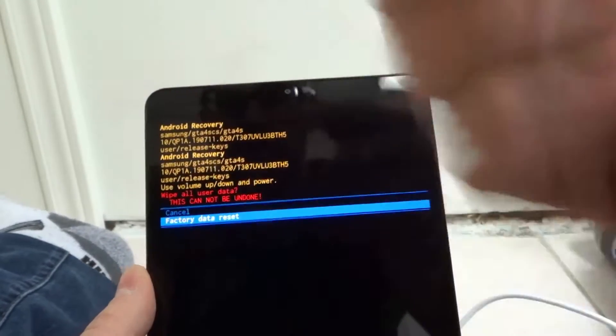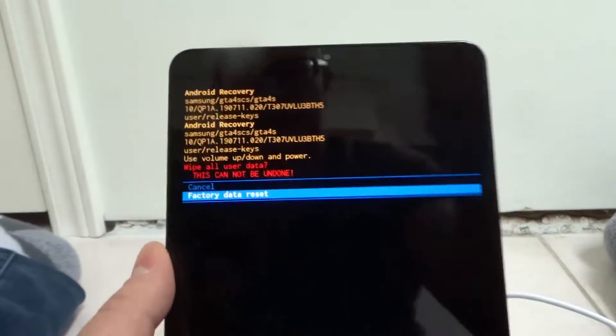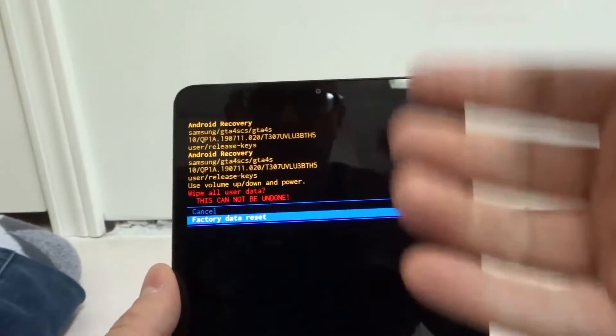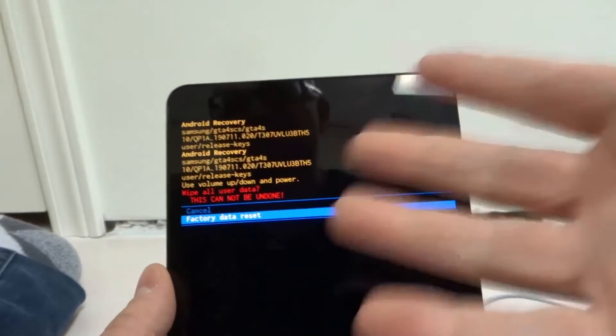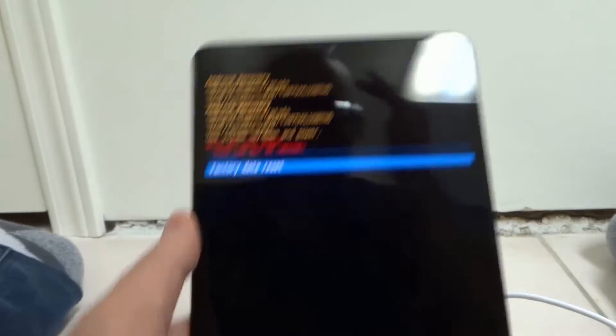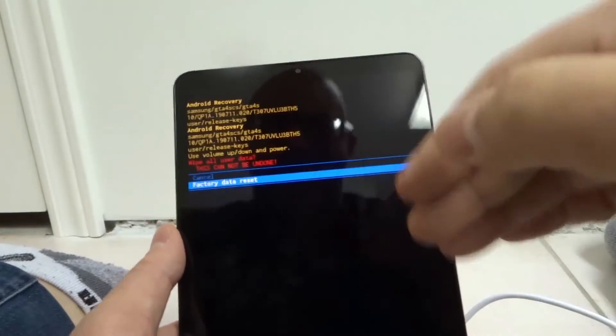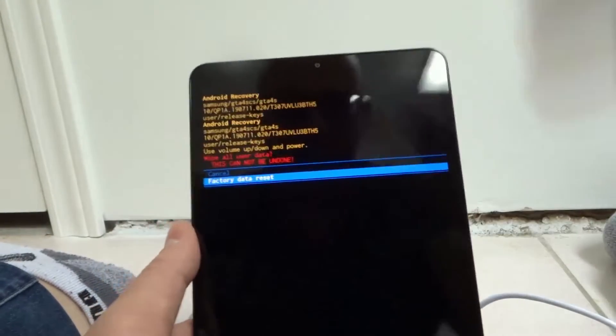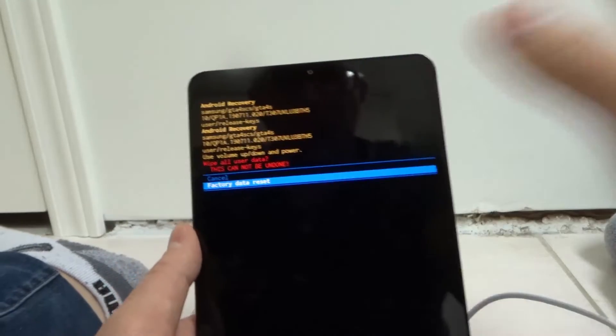And then I would go through. It's probably going to ask me one more time from what I can remember if I want to actually do it. You're going to select yes if you want to actually do it. And then it's going to factory data reset the device as if it was brand new.